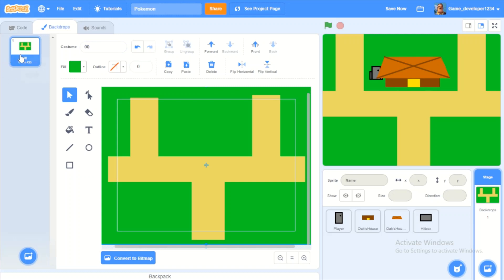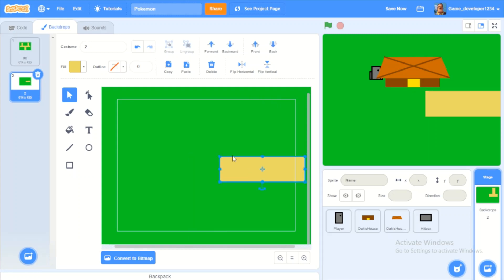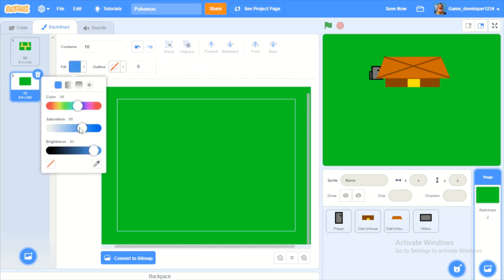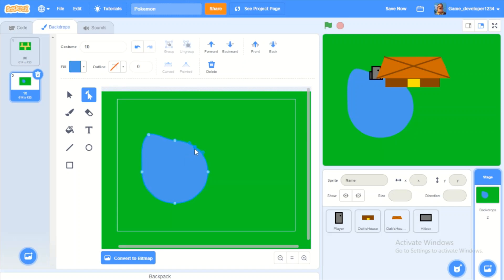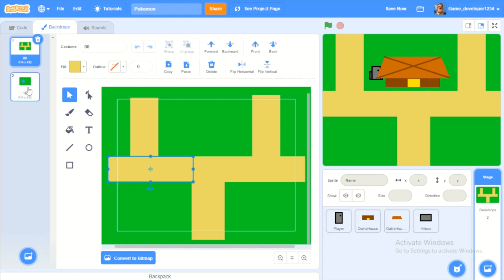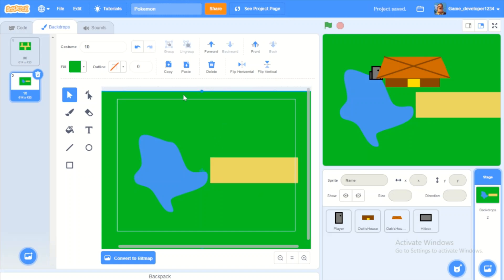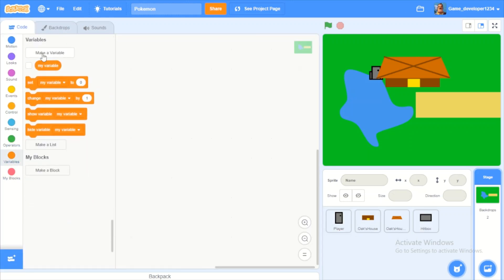I'll call this backdrop 'zero zero'. Duplicate it — this one will be for going right, so I'll call it 'ten'. I'll add a little pond here — you could be able to catch Water-type Pokemon in there. Copy over the path.